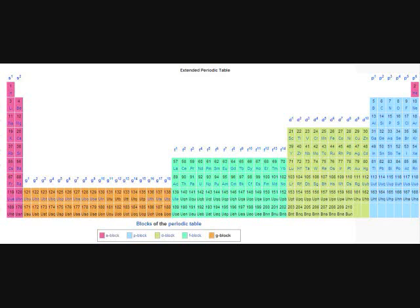There's holmium, and helium, and hafnium, and erbium, and phosphorus, and francium, and fluorine, and terbium, and manganese, and mercury, and molybdenum, and magnesium, dysprosium, and scandium, and cerium, and cesium, and lead,